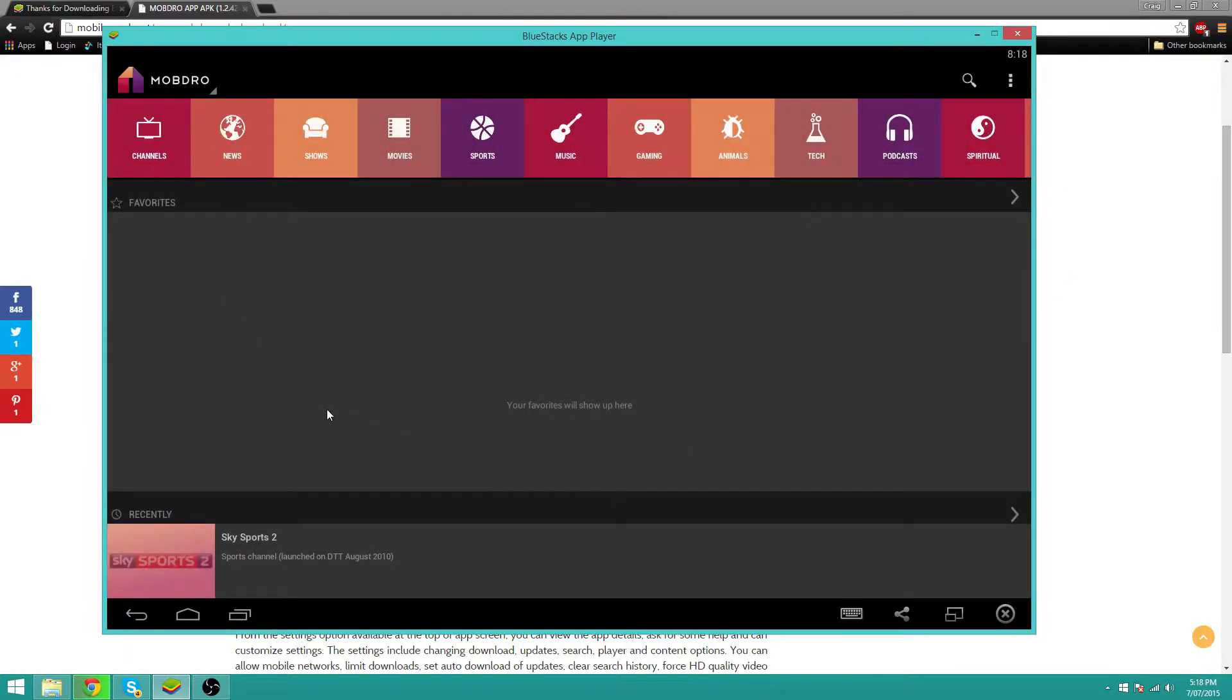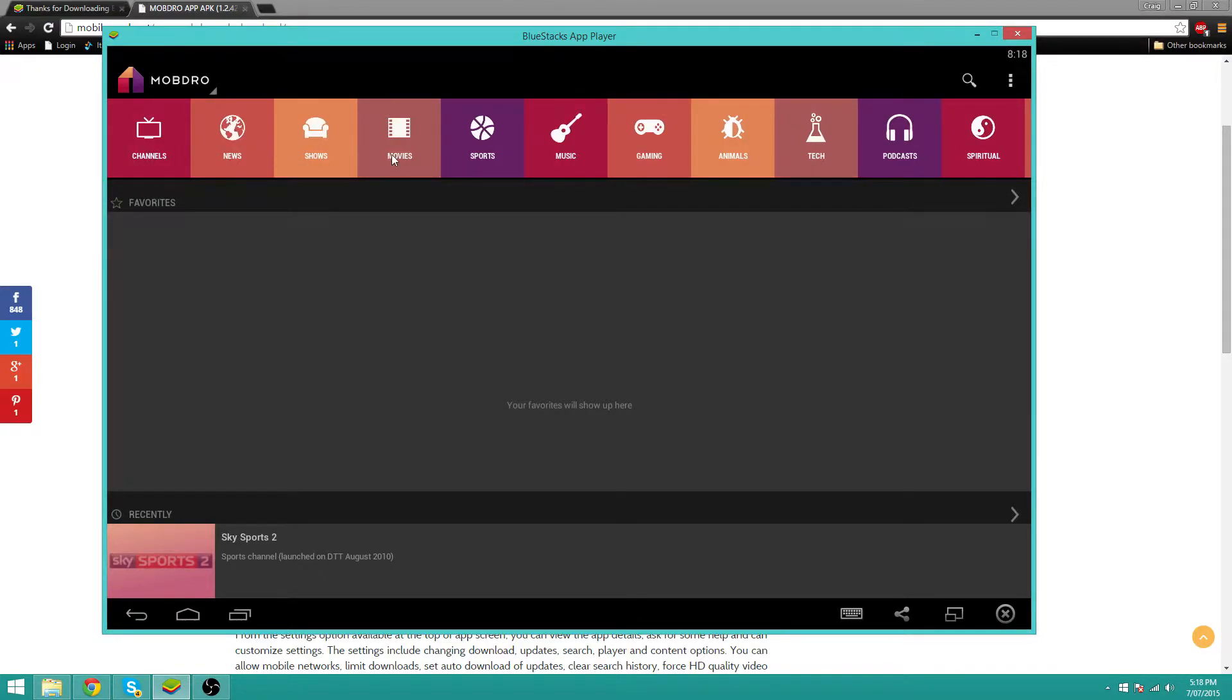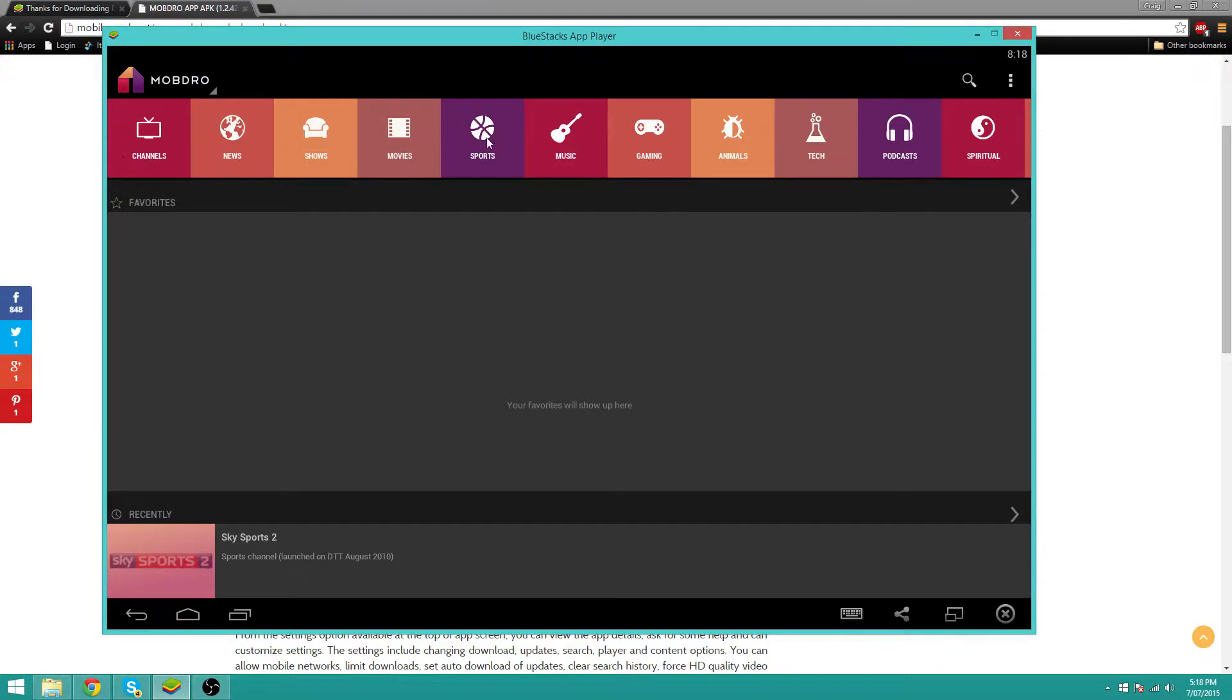Now you will get something like this. You can watch anything you want - there's channels, news, shows, movies. So I will just give you guys an example.